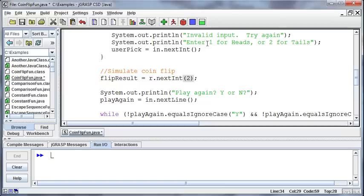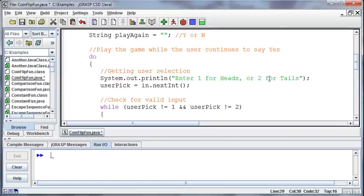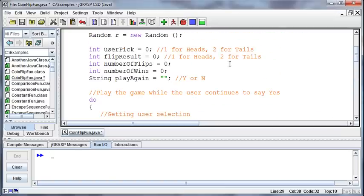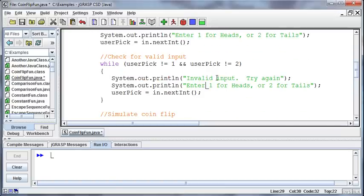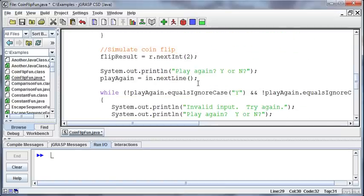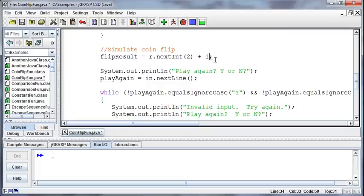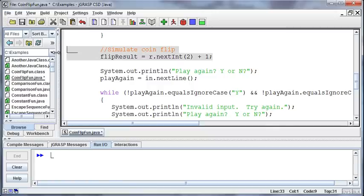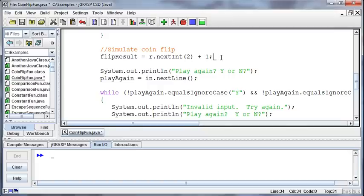If I want it to be a 1 or a 2, to kind of match what I said here with 1 for heads and 2 for tails, then after I've gotten that flipResult, then I want to add 1 to it. So now it will be a 1 or a 2 that comes out of the result, and I don't need any error checking for this, at least in terms of a while statement. This gives me a 1 or a 2, and that's all it will ever be, is a 1 or a 2.